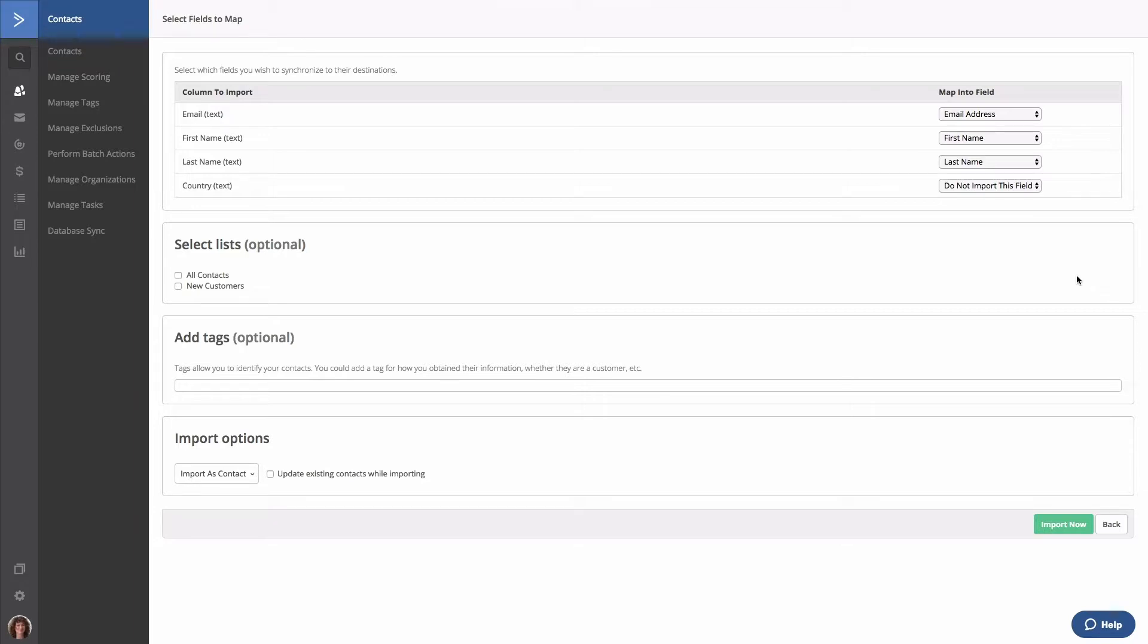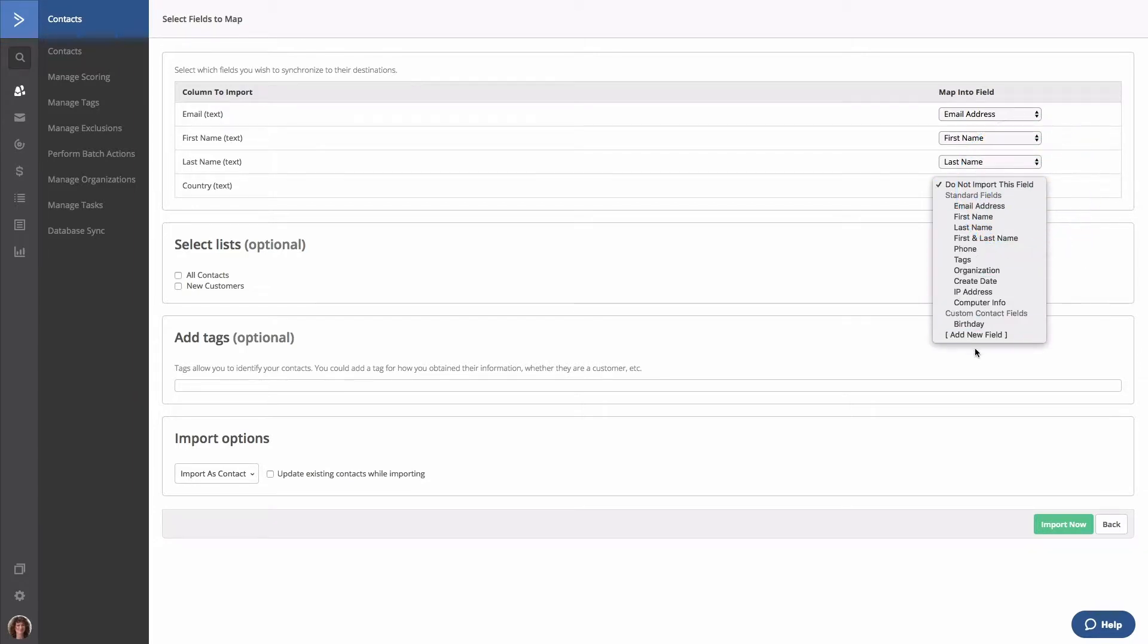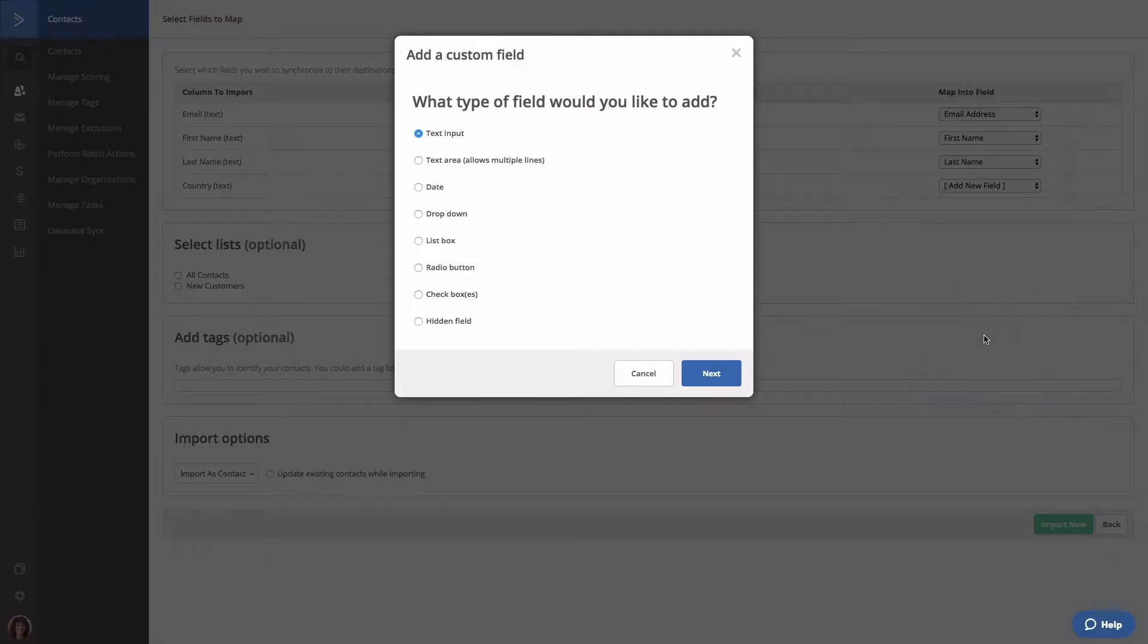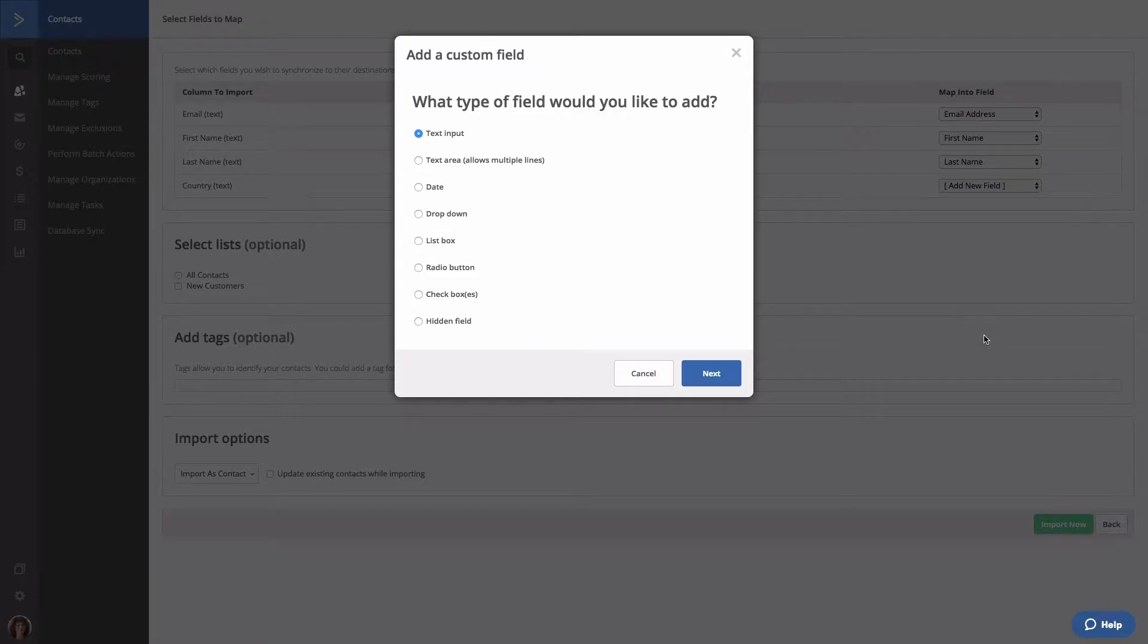To do that, click the map into field and click add a new field and add a new custom field modal will pop up. Here you get to decide what type of field you would like to create. There are eight different types of custom fields.